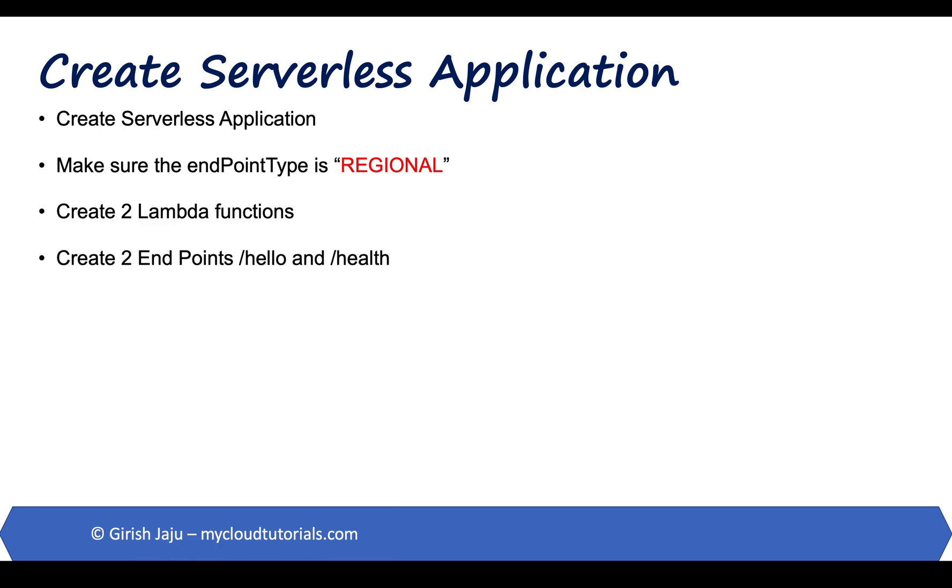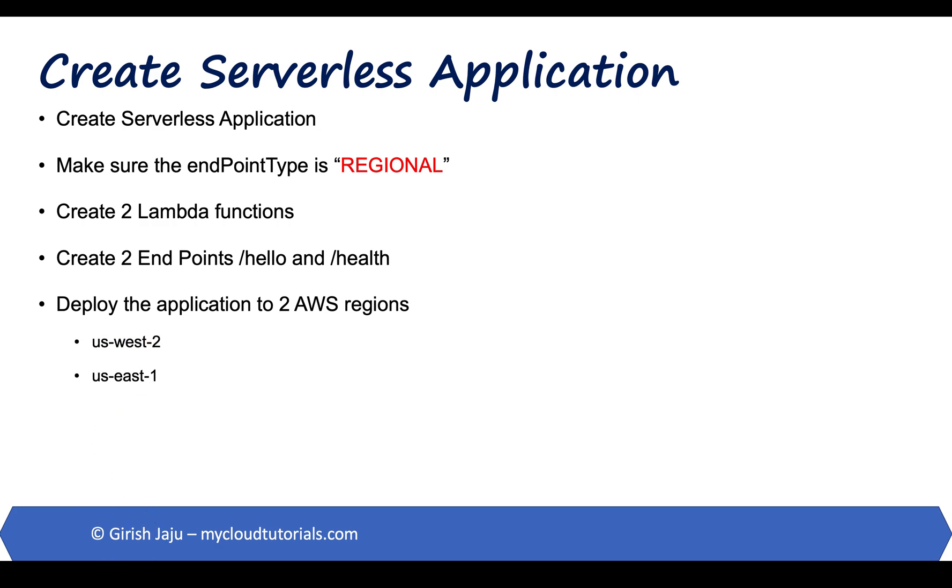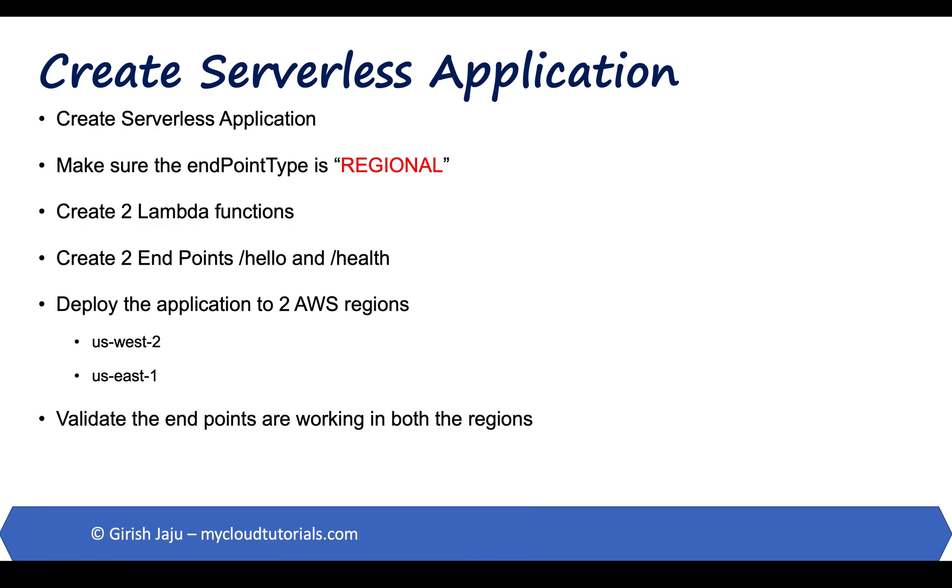And we will create two endpoints, slash hello and slash health, to integrate with these two lambda functions. We will deploy the application to two different AWS regions, us-west2 and us-east1. Once deployed, we will validate that all the endpoints are working fine in both the regions. Let's start.